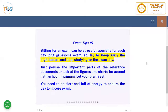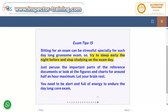Preparing for an exam can be stressful, especially for such a grueling exam. Try to sleep early the night before and stop studying on exam day. Just peruse through the important parts of the reference documents and look at figures and charts for around half an hour maximum. Let your brain rest — you need to be alert and full of energy to endure this day-long exam.